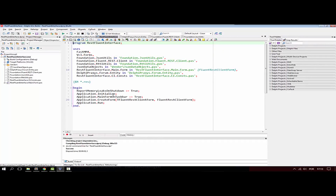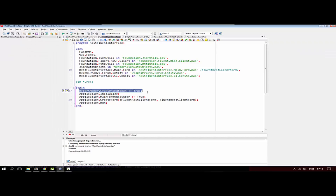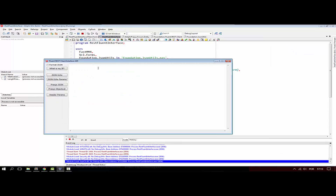I have set the ReportMemoryLeaksOnShutdown flag so we can see if there are any memory leaks. So far none. Let's call again — great, still no leaks.